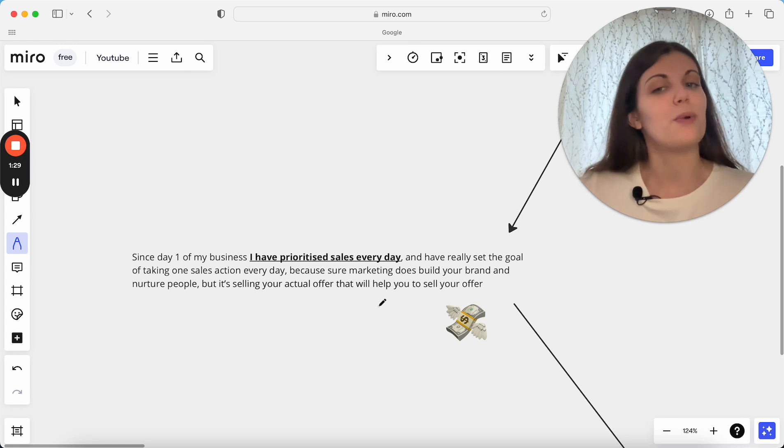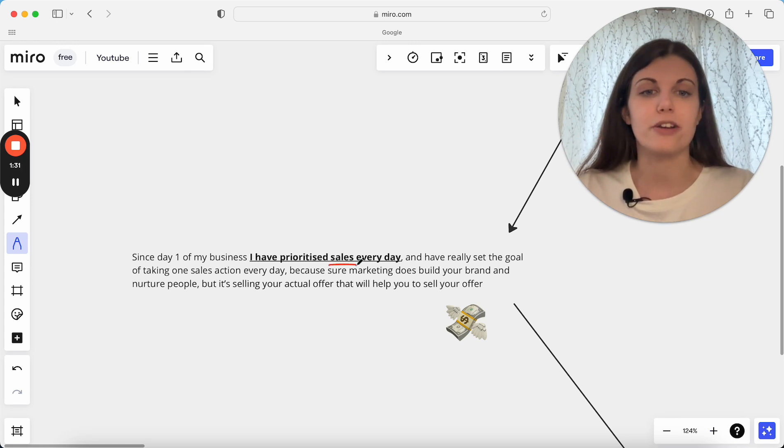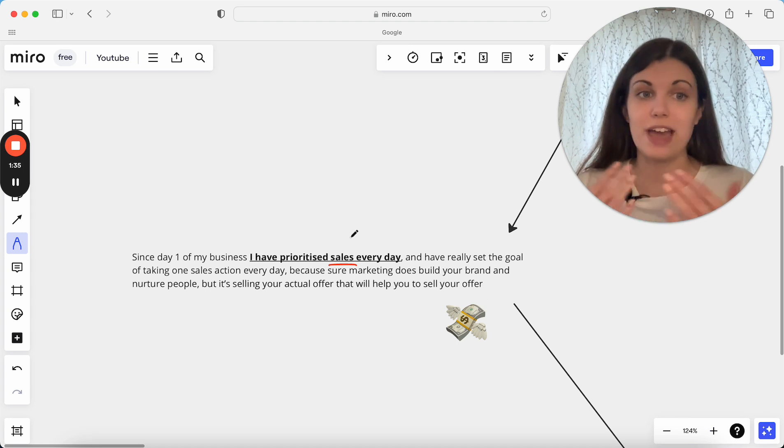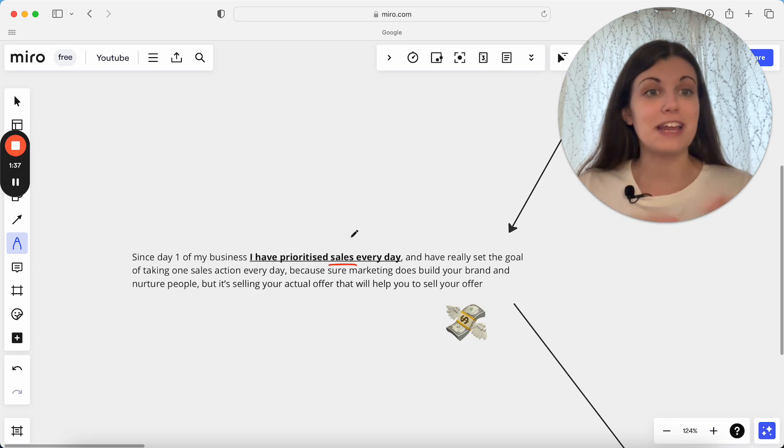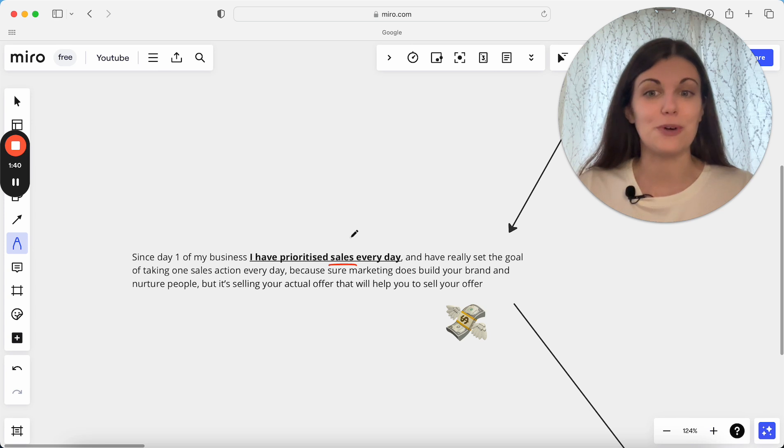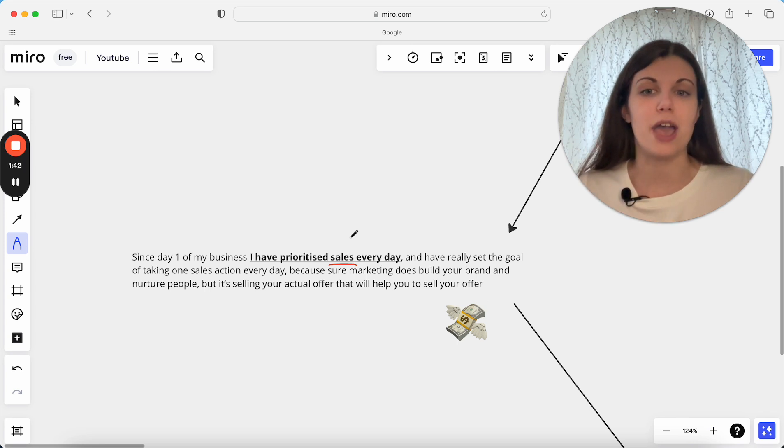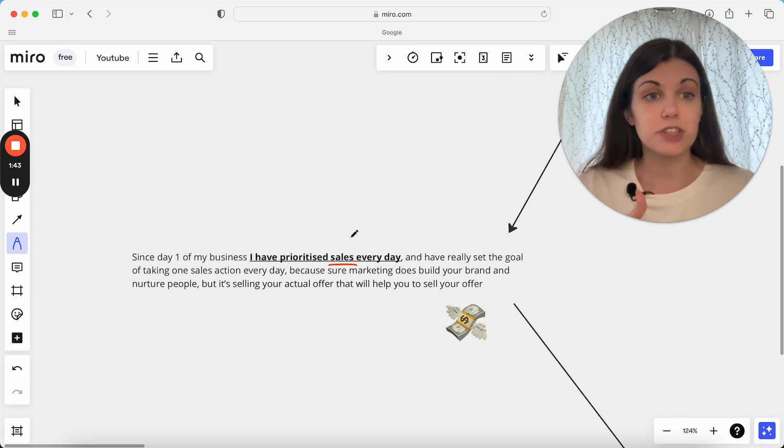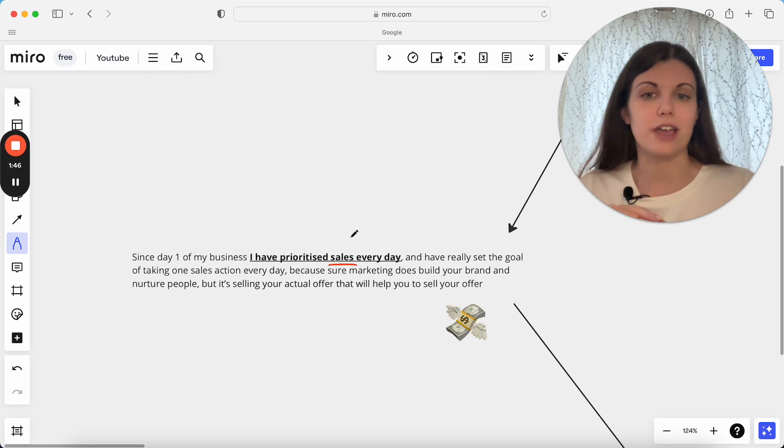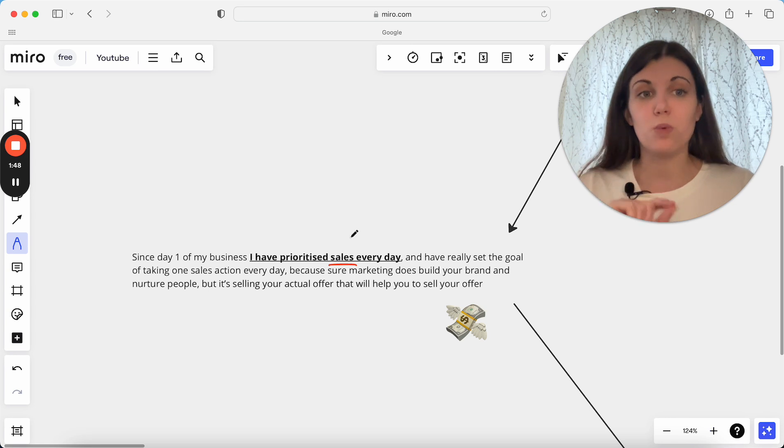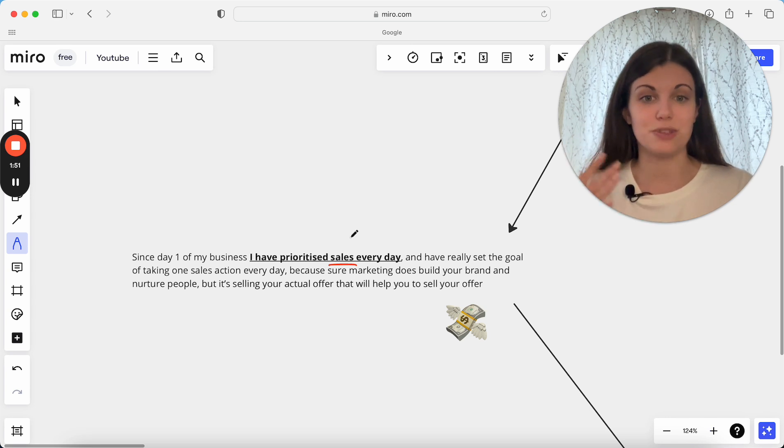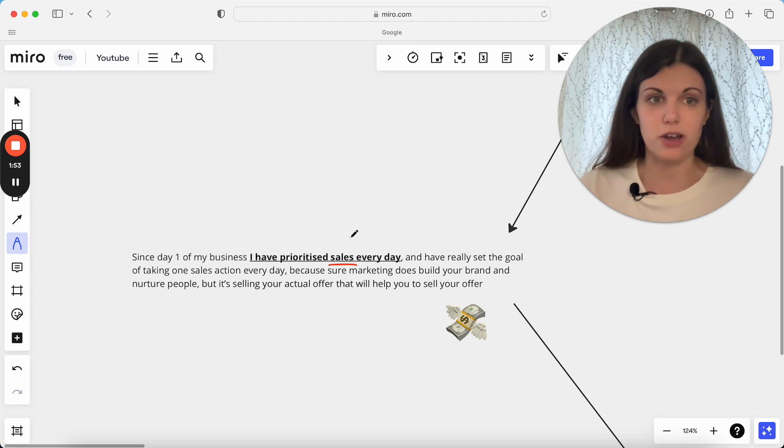So from day one of my business, I always just really prioritize sales and I set myself the goal which I think is such a helpful goal for anyone to have if you're a service provider right now: implement this and watch your business completely transform. I tell my clients this all the time of actually having the goal of taking one sales action every single day. What would it look like if you just did one thing each day to move the needle in the area of sales in your business, not just marketing?